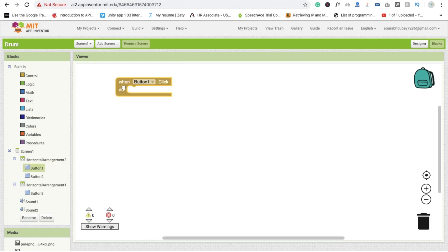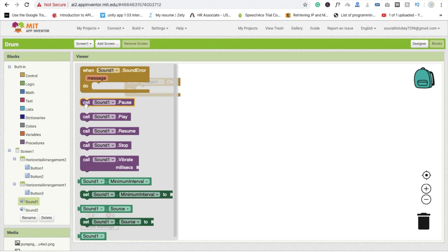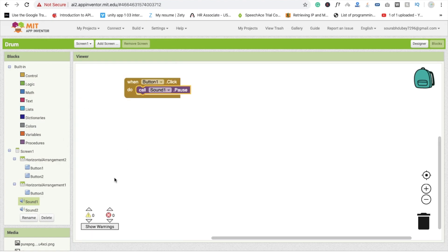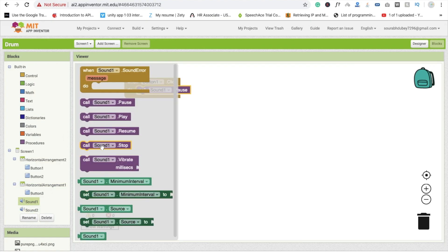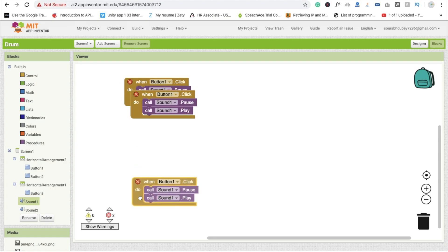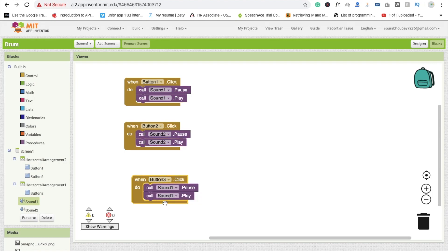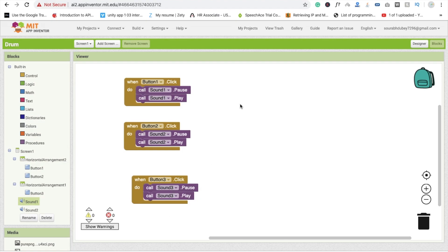Now go to the block section. Whenever someone clicks button 1, call Sound1.Pause first — to stop it if already playing — then call Sound1.Play. Copy and paste this block three times, then change button 1 to button 2 with Sound 2, and button 3 with Sound 3.